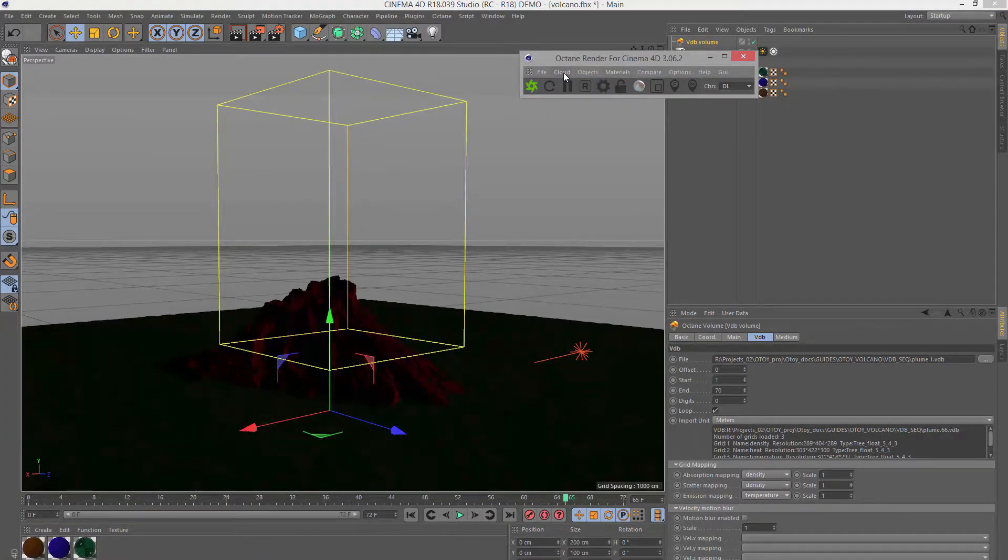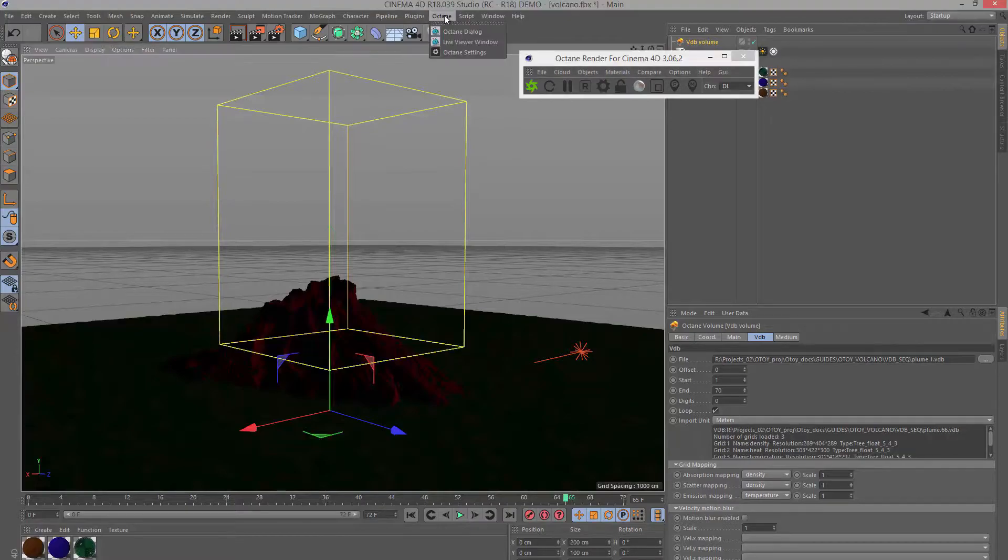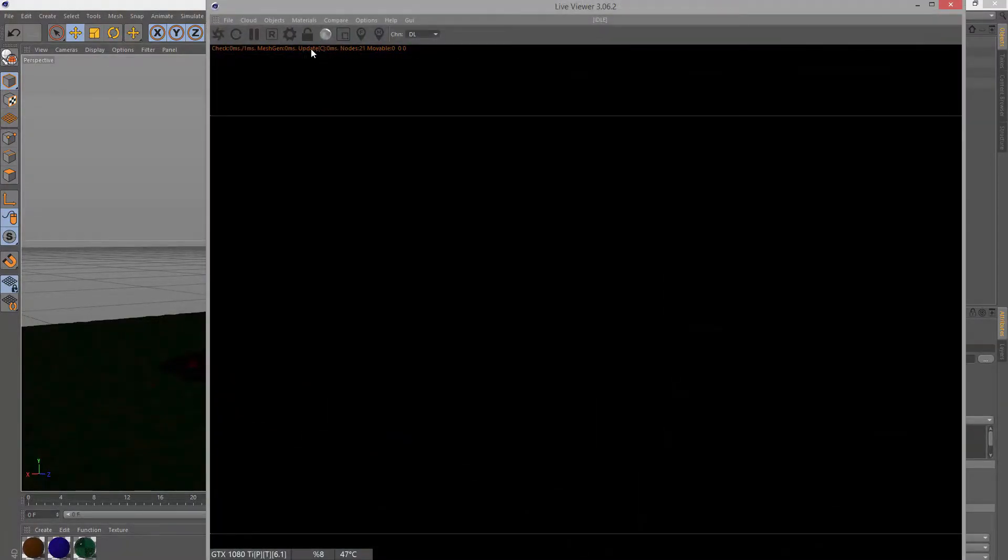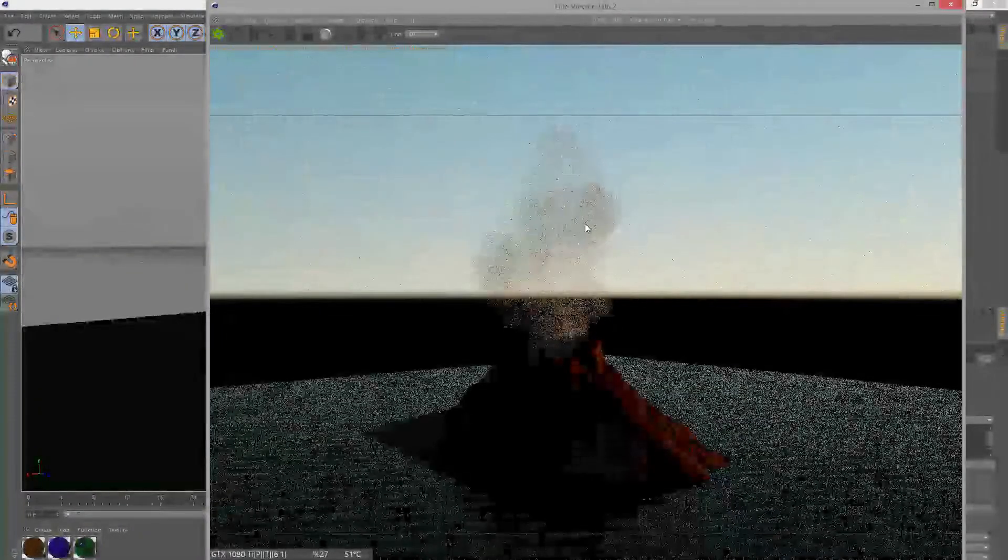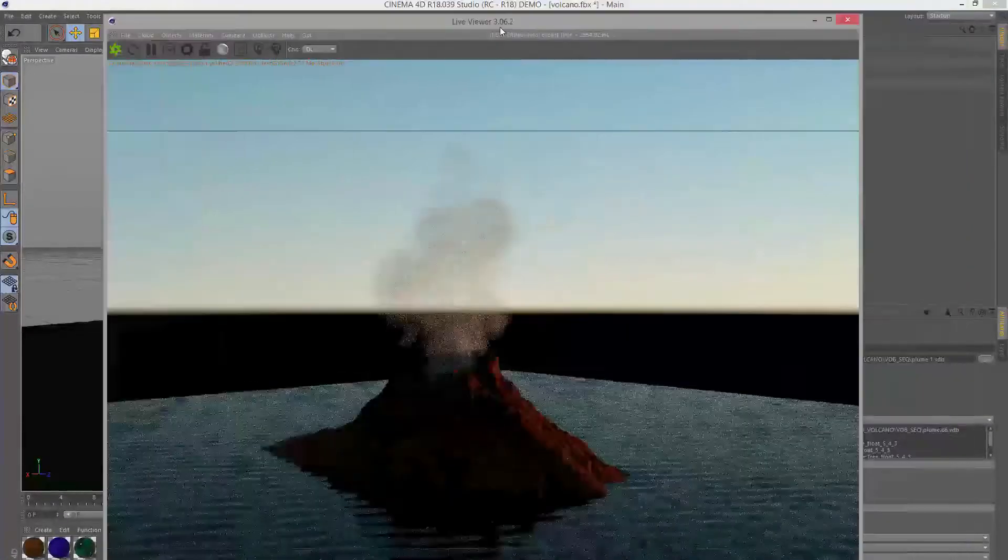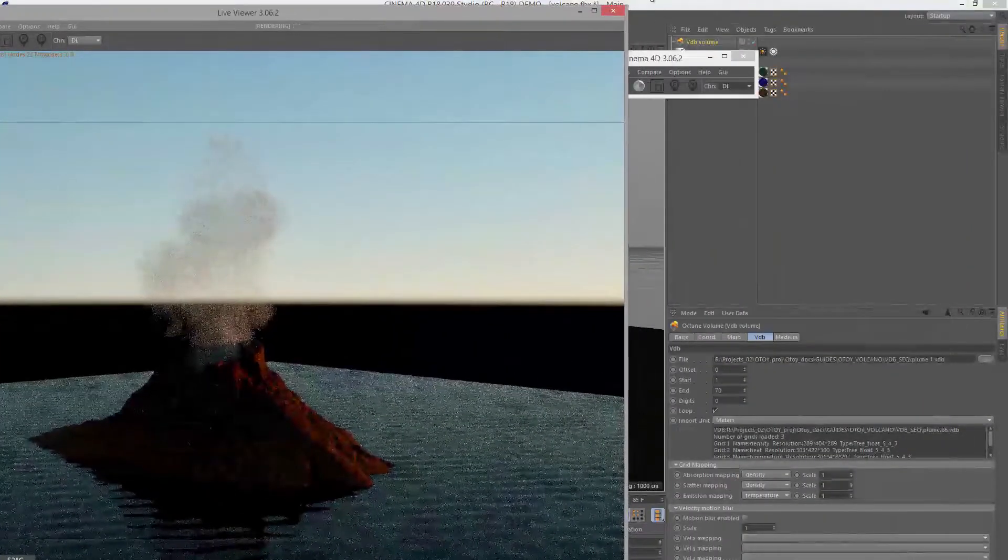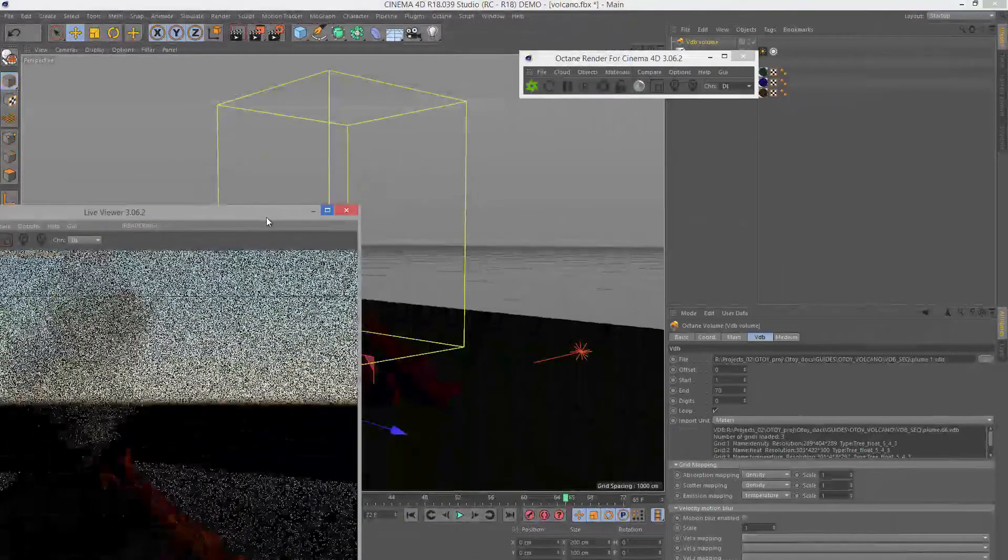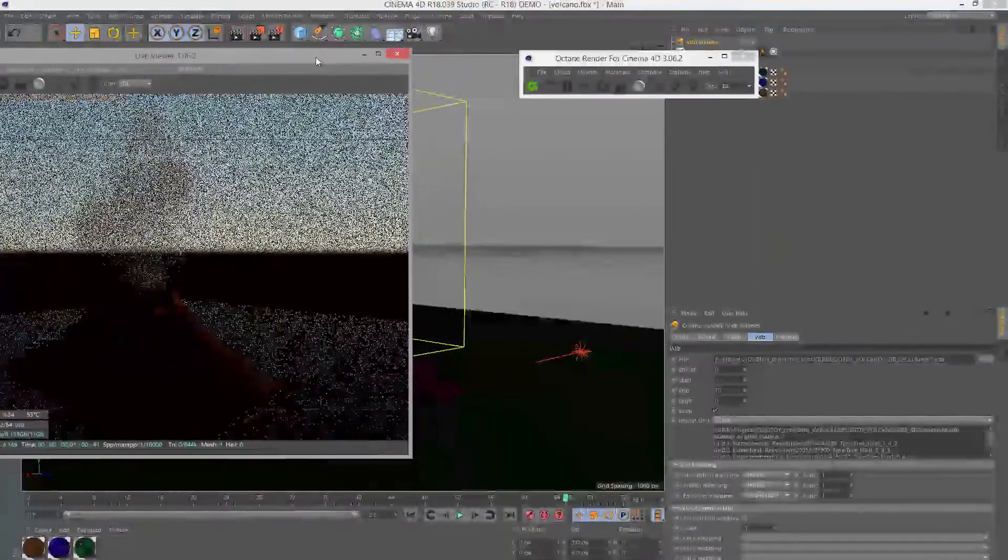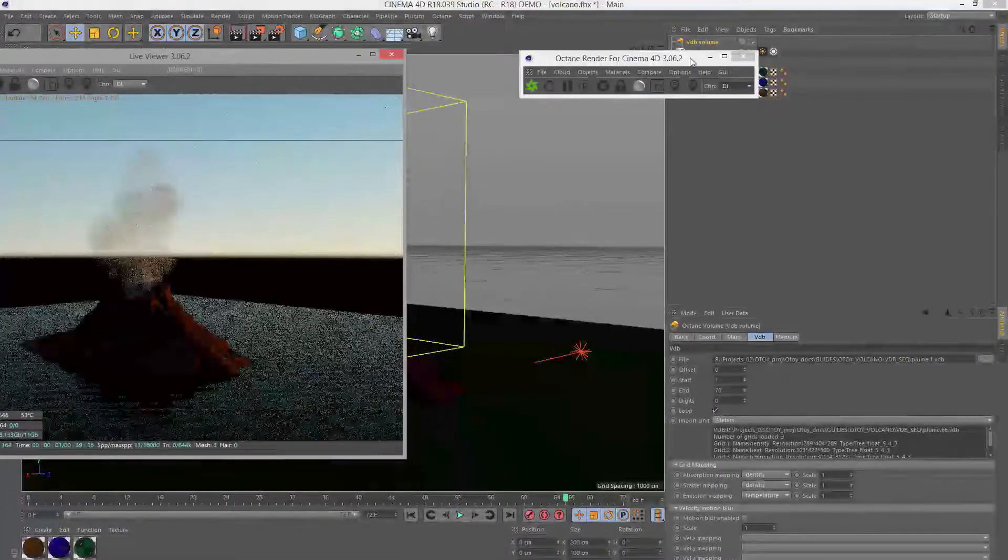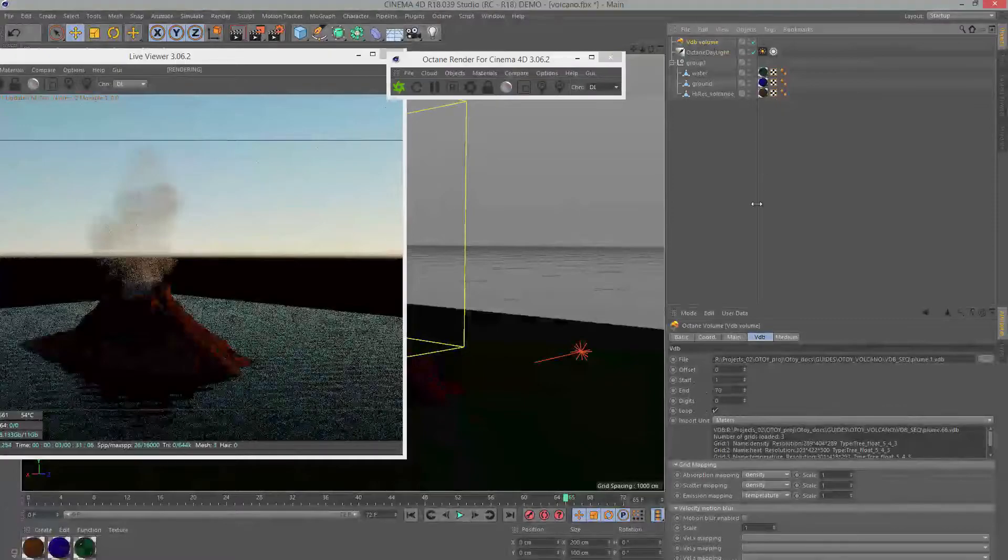Let's take a look at what this looks like in the octane renderer. I'm going to choose octane live viewer window and render. It's looking a little bit on the thin side so we're gonna have to make some adjustments. Let's move this off to the side, maybe shrink it down a little bit and select our VDB volume.